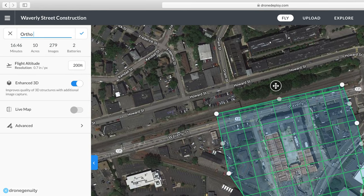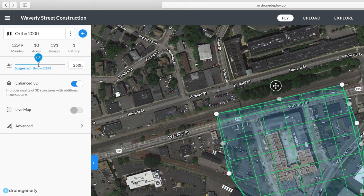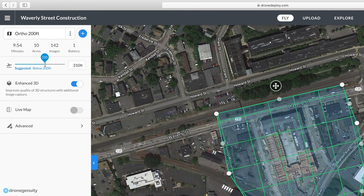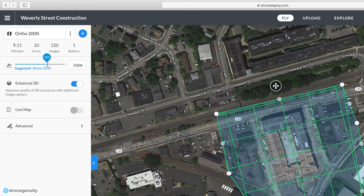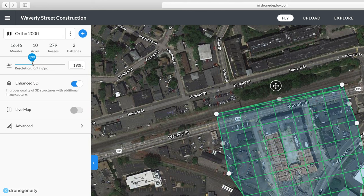Once your map plan is positioned, you can give it a name — I like to title it with the altitude I'll be flying at. The first flight option is the flight altitude. Modifying this impacts the resolution of the map. At 200 feet, we're looking at a 0.7 inch-per-pixel resolution, which is pretty high. DroneDeploy does recommend a higher altitude for a higher quality map, but you can adjust depending on your project and possible on-site obstructions.